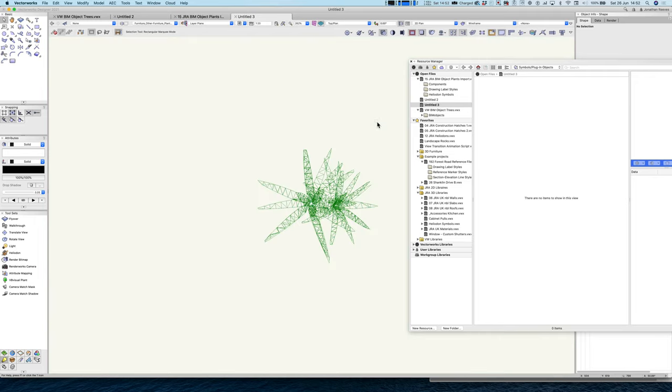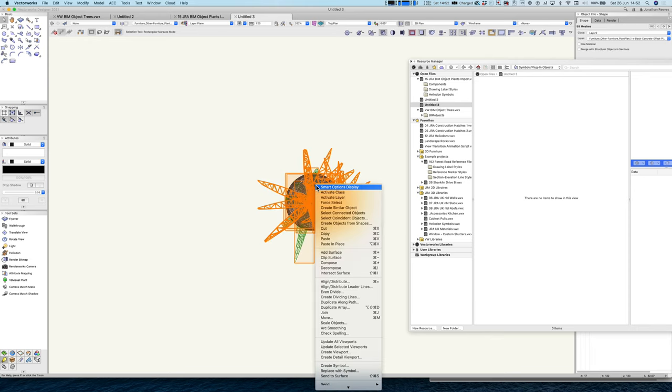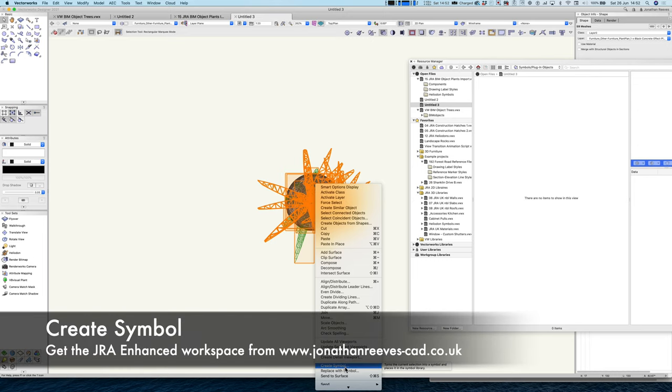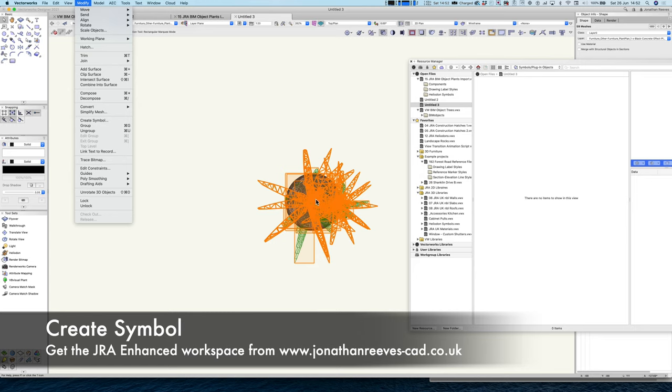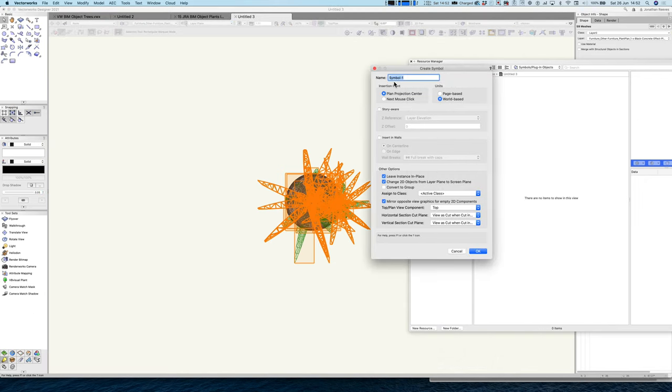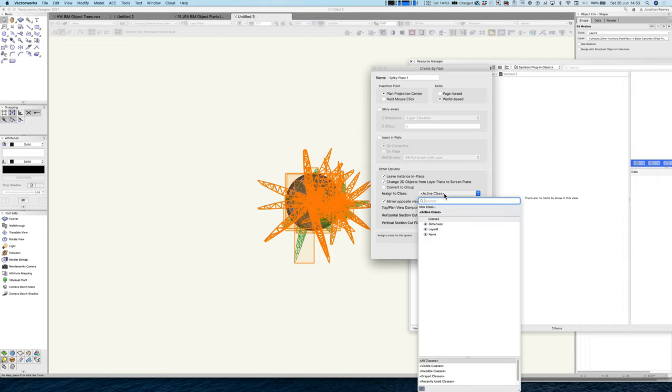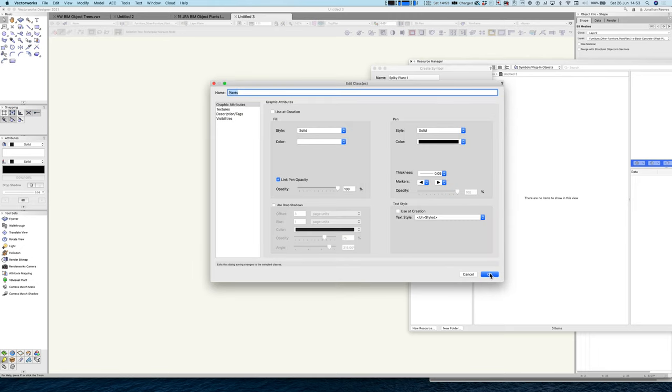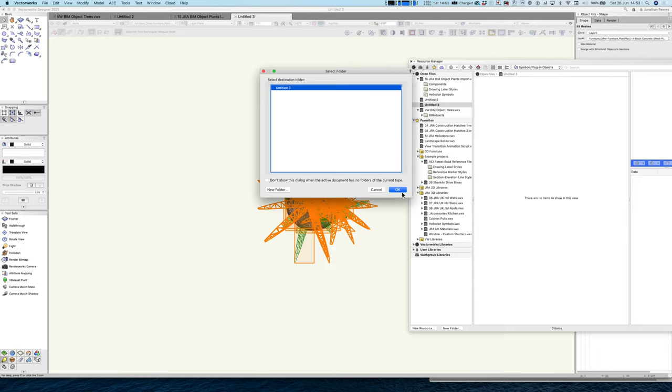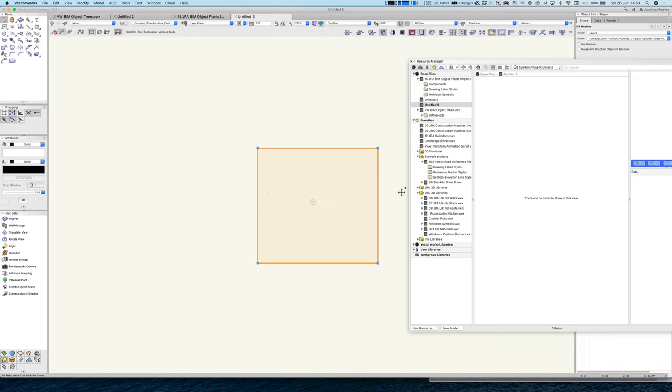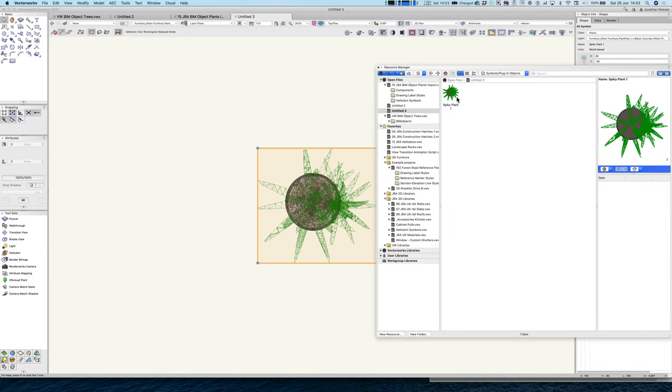The next thing we would like to do is actually select this model and right click on my workspace if you've got my enhanced workspace and go to create symbol. If you haven't got my JRA workspace you can just do it from the modify menu. Let's call this spiky plant one. Probably you ought to go for a slightly more technical name but that will do. I can also assign it to a new class at the same time. Let's just call that plants as a class. And we'll click okay. When we store this symbol away the only symbol you're actually going to see now in the file is this one as opposed to all those individual leaves.